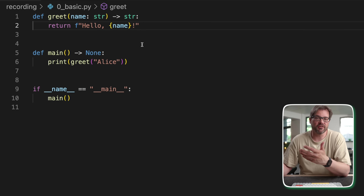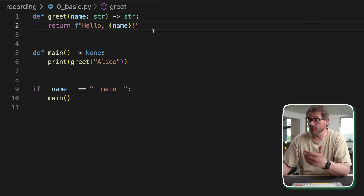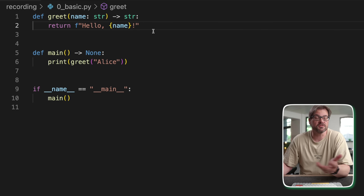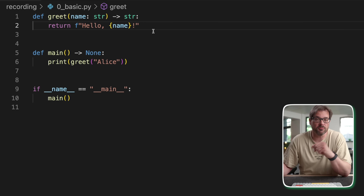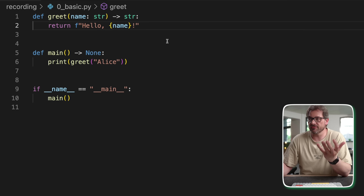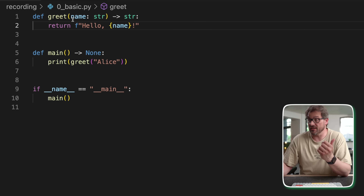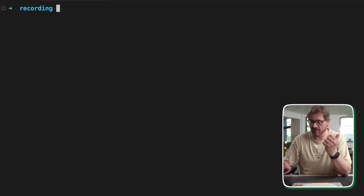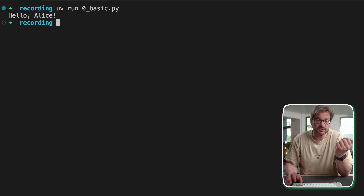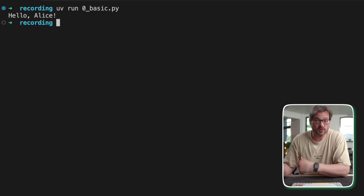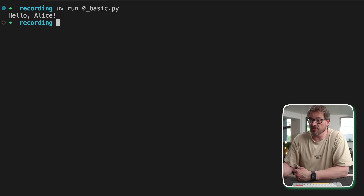In Python, you usually define functions using the def keyword. You've seen this probably a million times. There's a basic function that just takes a name and then prints out a greeting to that name. When you run this code, this is what you get as a result.